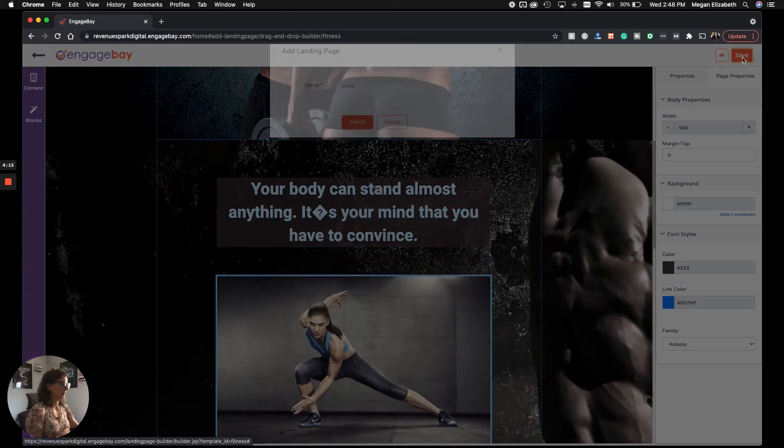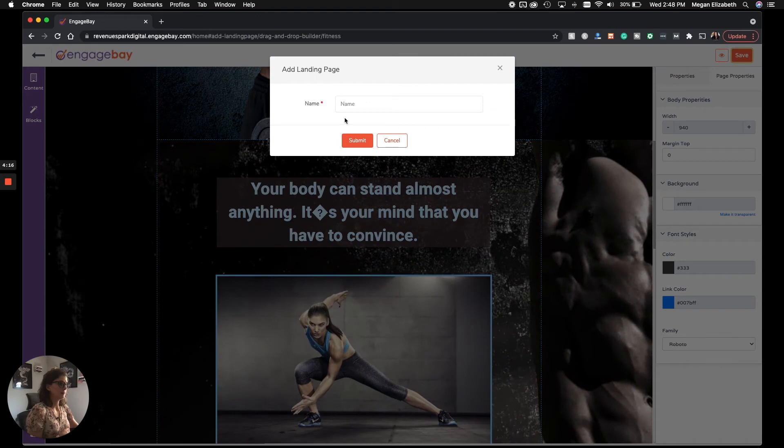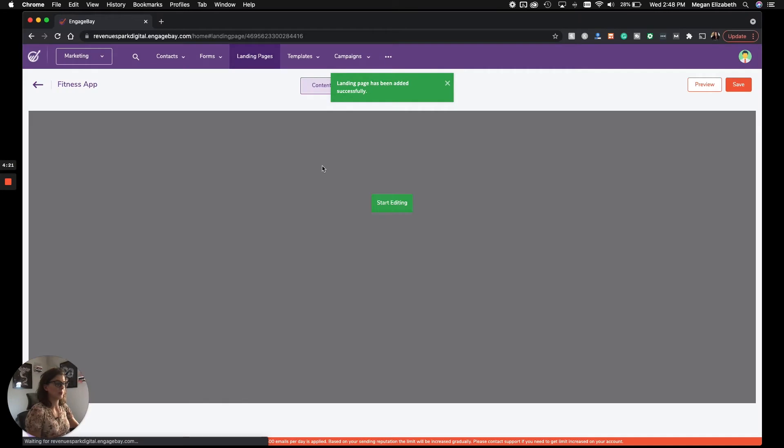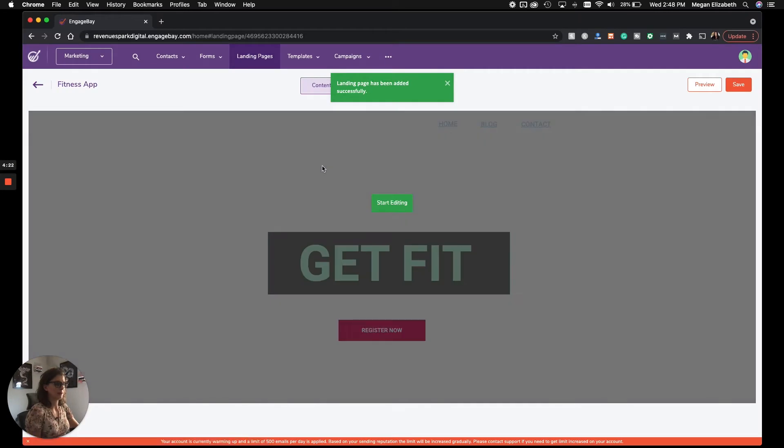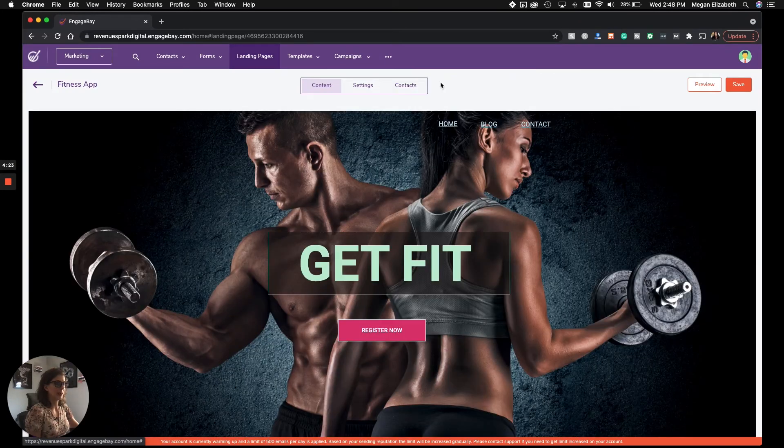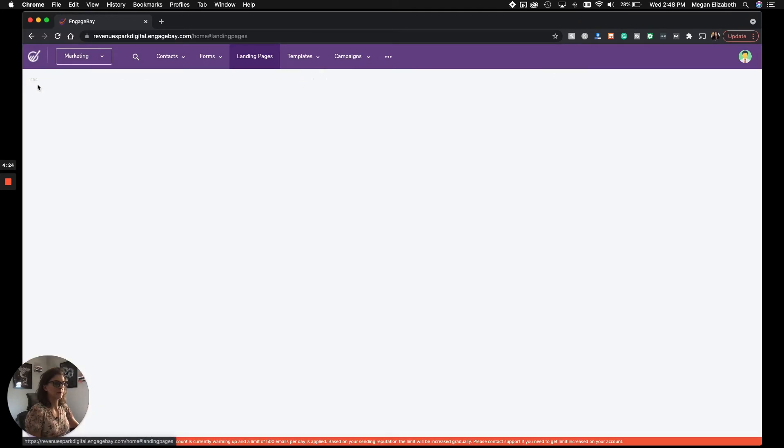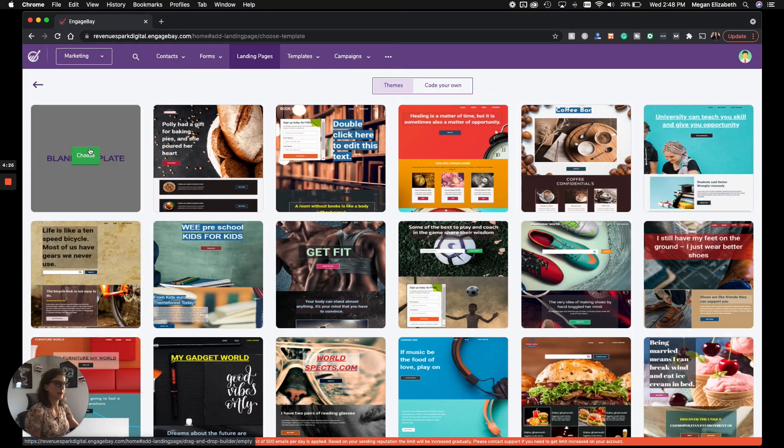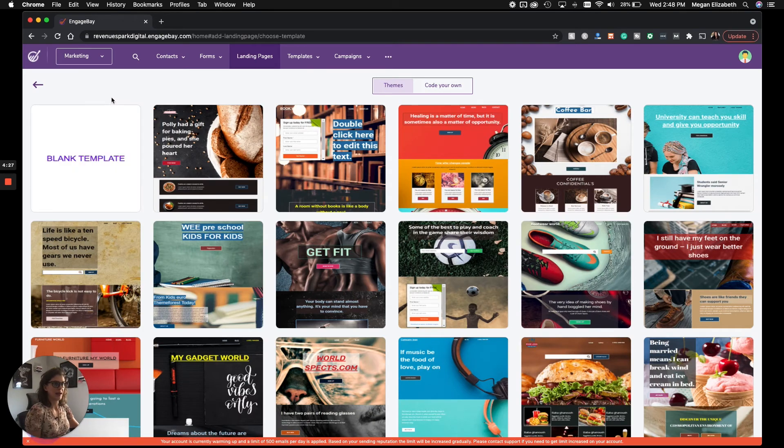So I'm going to save this, and we'll just call it fitness app. And then real quick, I want to show you what the blank template looks like. We'll go back here, create, and again, we're looking at blank template.